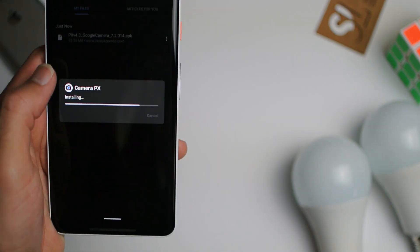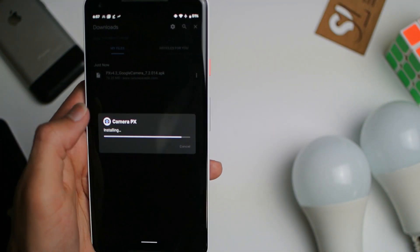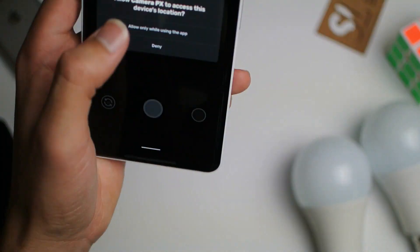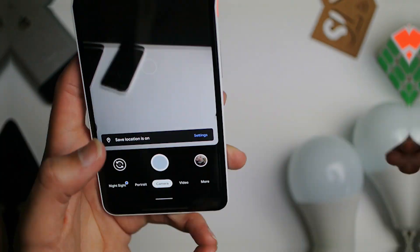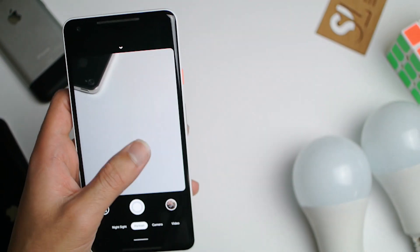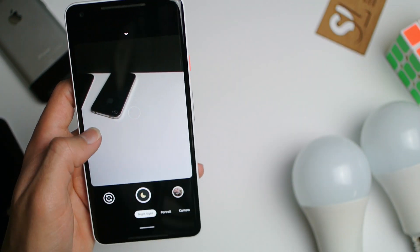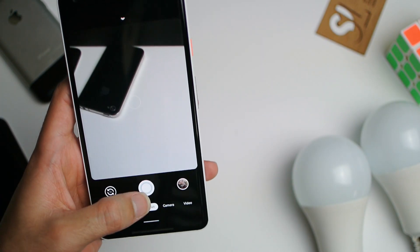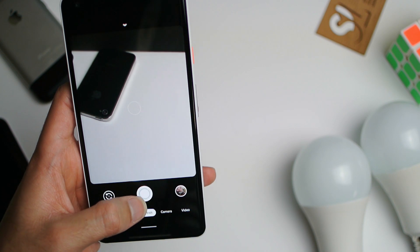Alright, as you guys can see, there's the camera fully functioning, take pictures, videos, whatever.